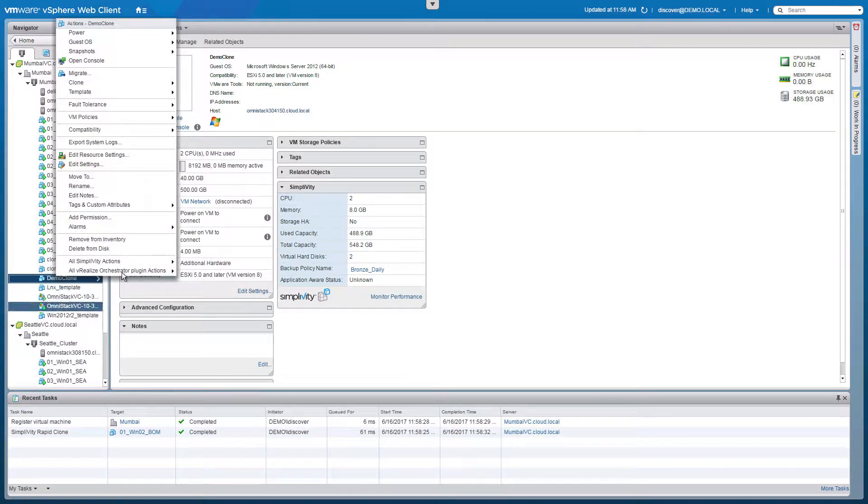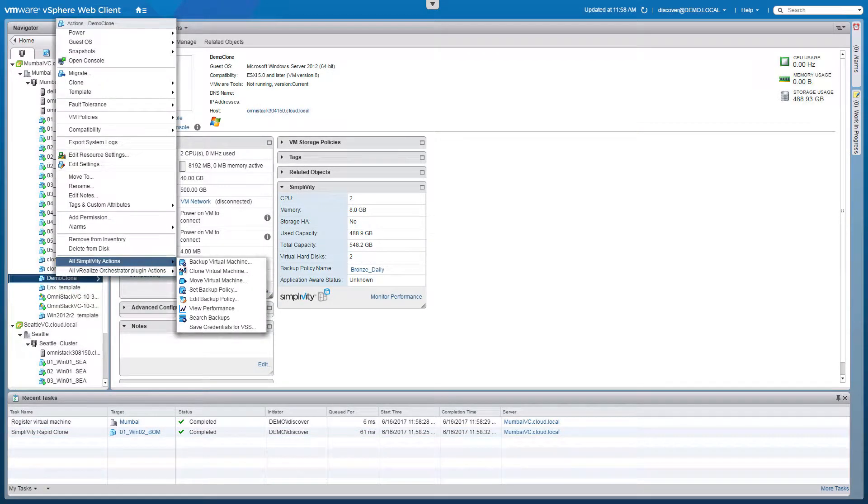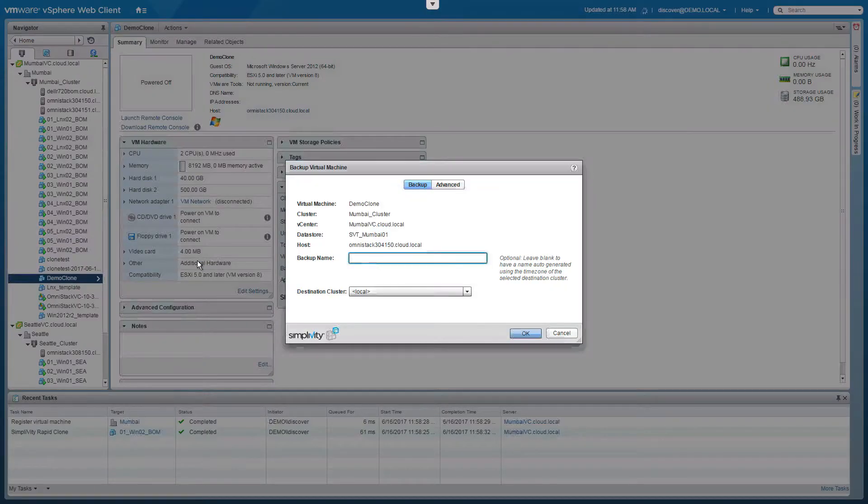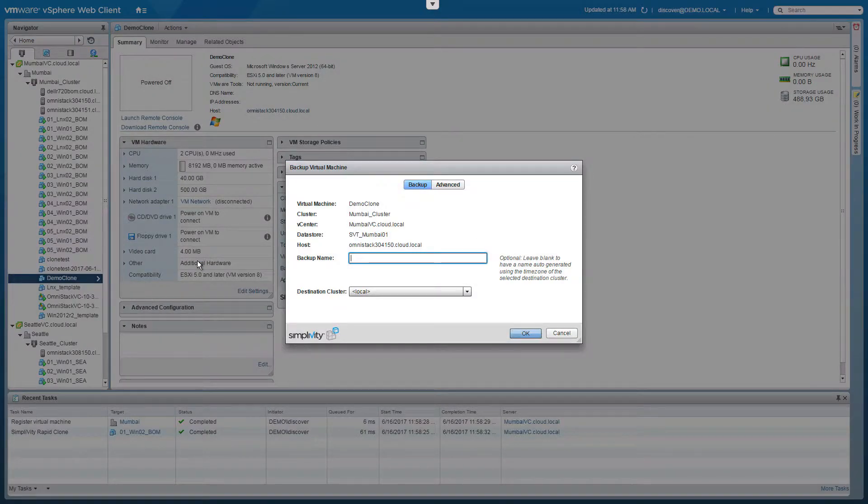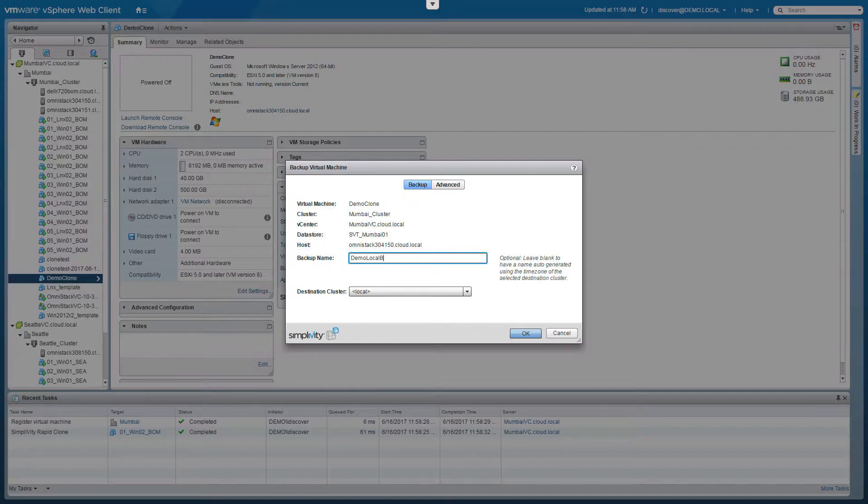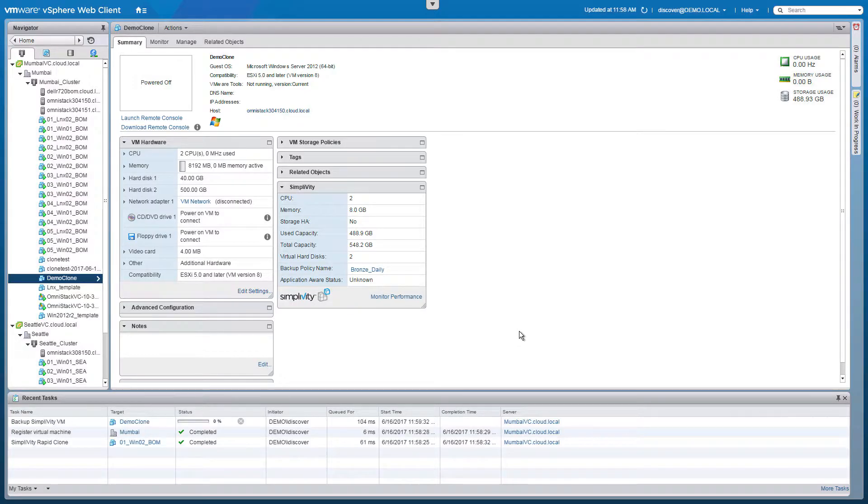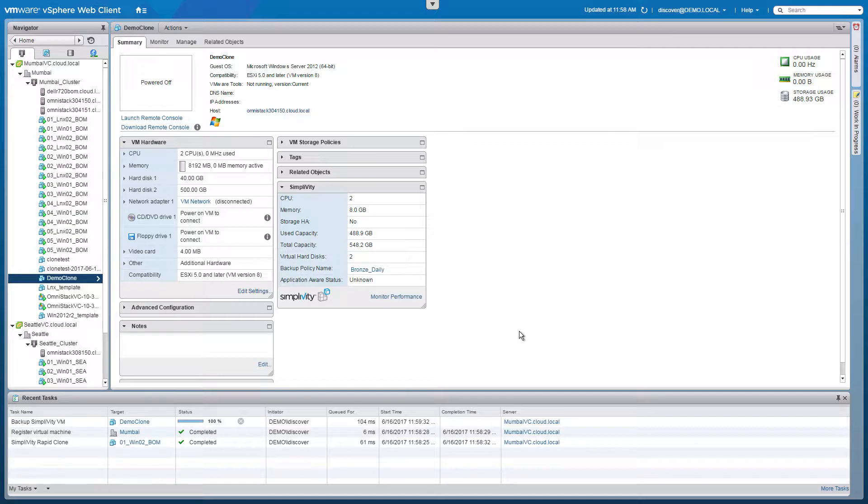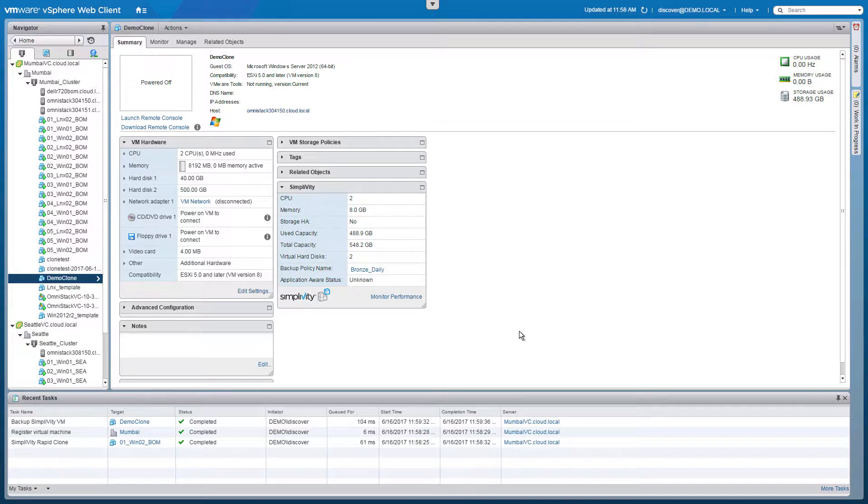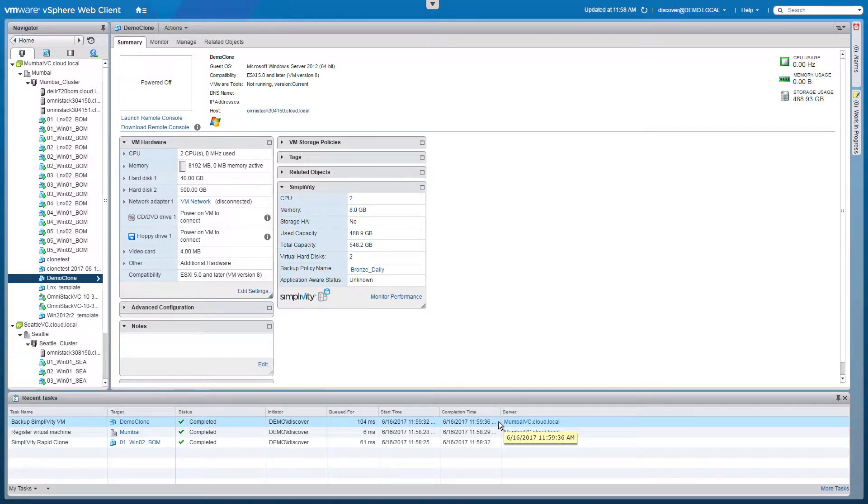Now we want to take a backup of it. By selecting the backup virtual machine, we get a dialog that allows us to name the backup. Let's use Demo Local Backup. In which cluster we want to store this backup, in this case we'll use local. Clicking OK will start the process of creating this backup. Using deduplication, clones and backups of virtual machines can be created in just seconds, with almost no I/O or additional capacity. This backup operation can also be tracked in the recent tasks pane and is already complete, having taken only four seconds.